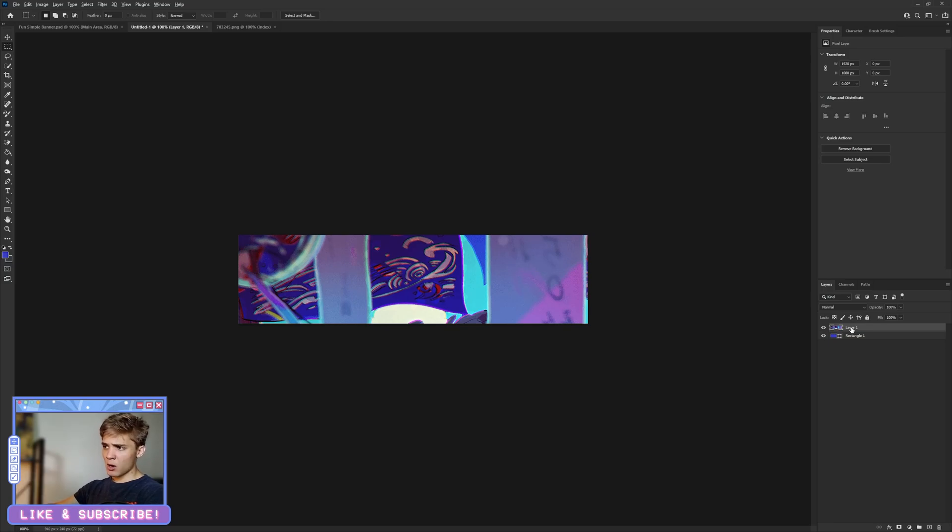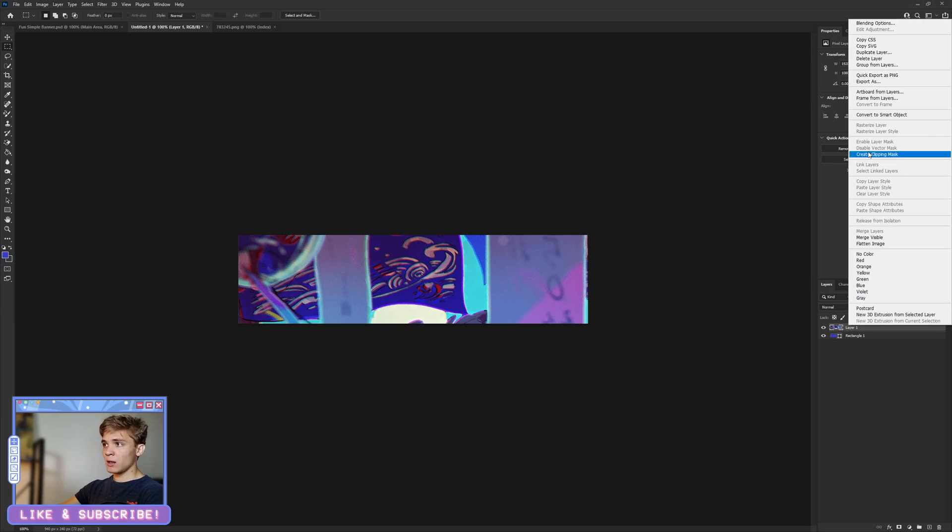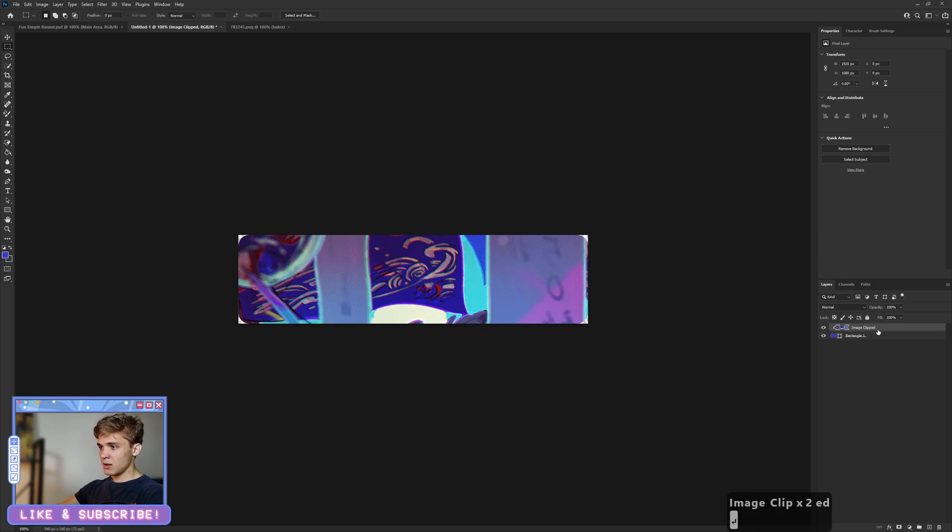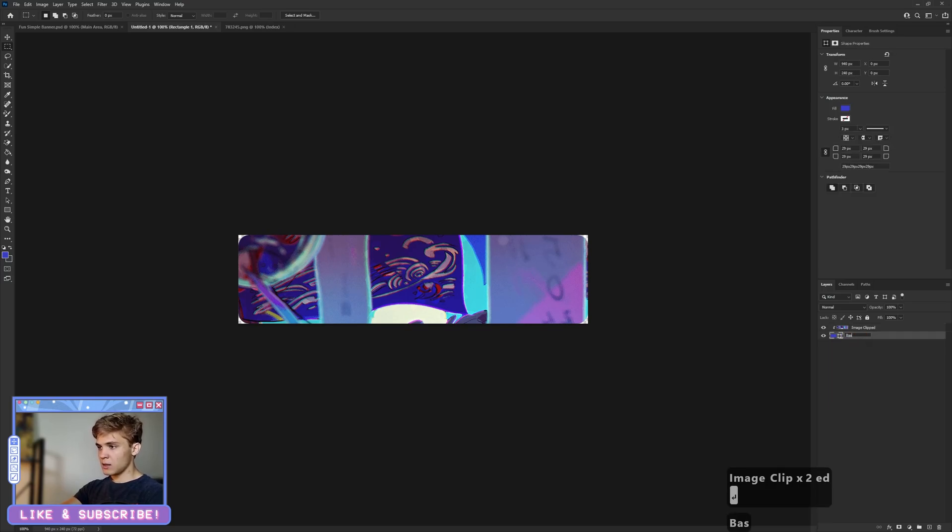Then just Ctrl+V into our image. I'm going to do Alt+Click in between the layers, and you see this little icon pops up. If I click, it's now clipped on, or I can do Right Click and Create Clipping Mask—same effect. This will be the image clip, and this will be the base image clip.